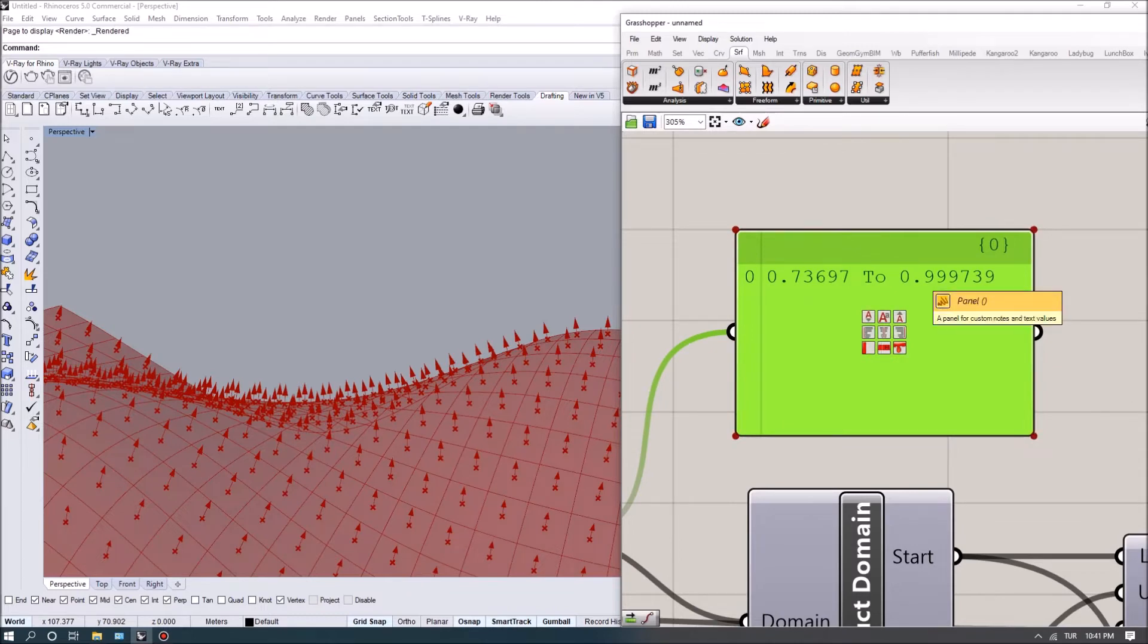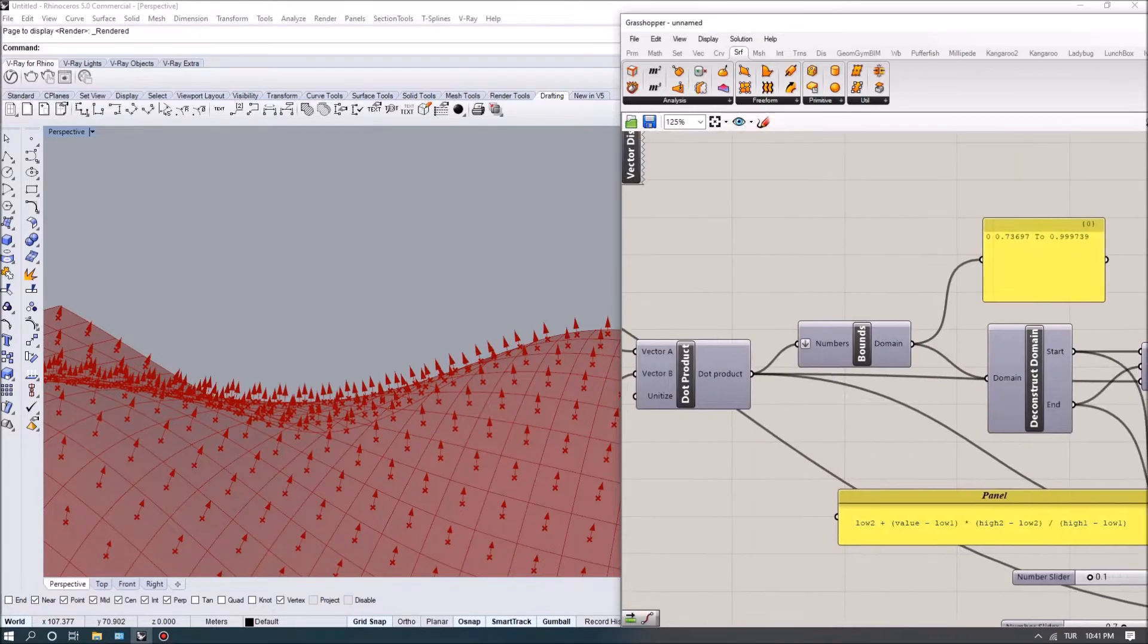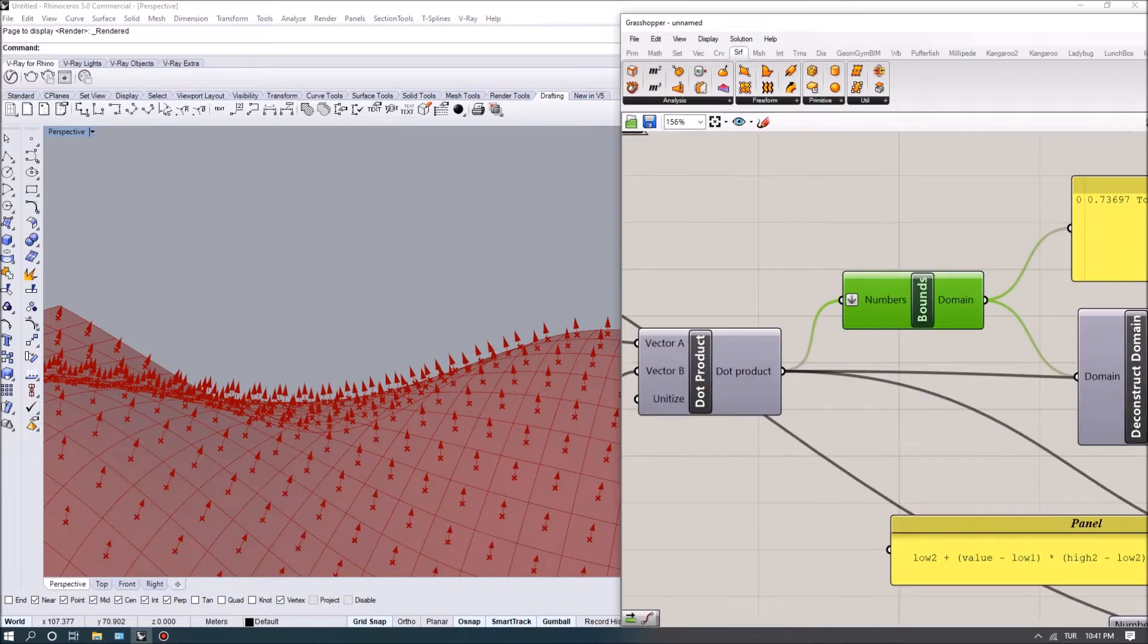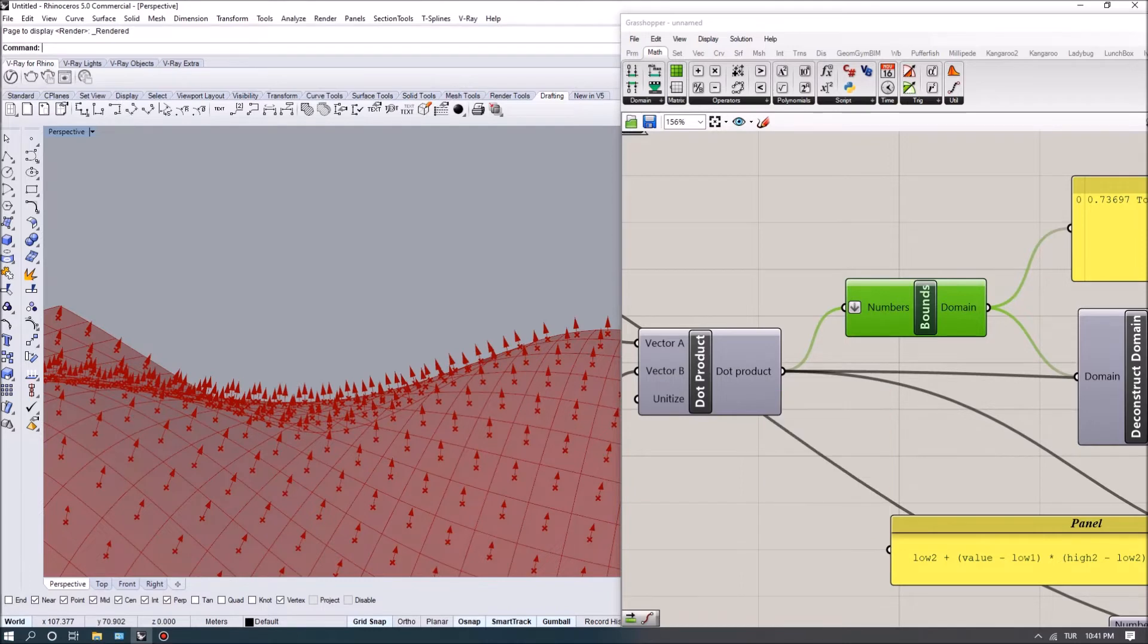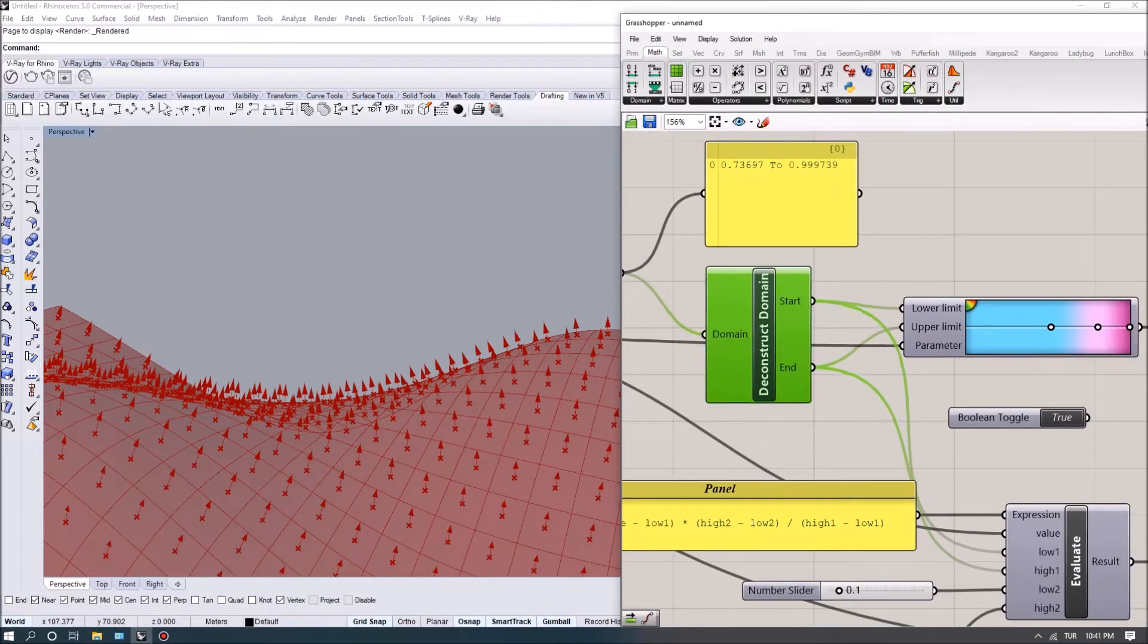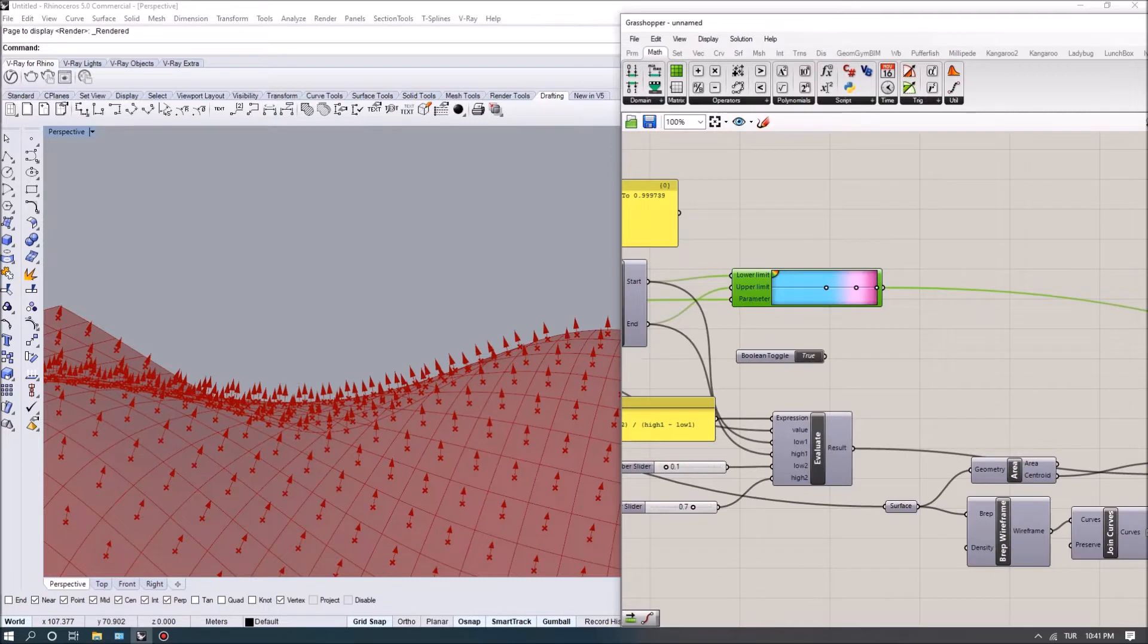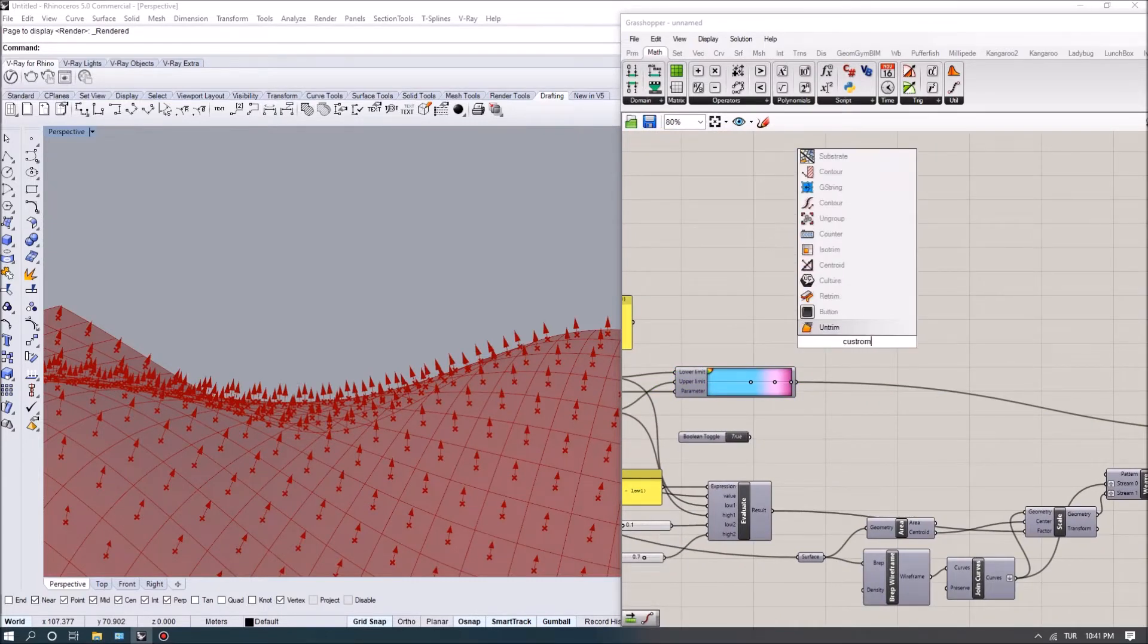After getting that interval with the bounce command, the bounce looks at an interval that I got from the dot product and gives me the lowest and the highest values. Then I deconstructed it using the construct domain and connected it to a gradient mapper.